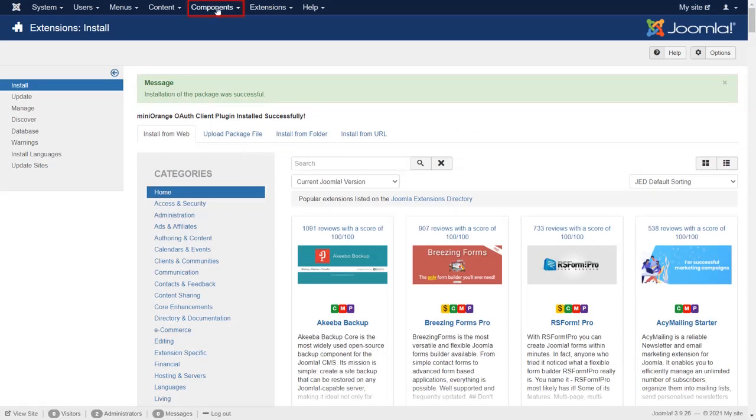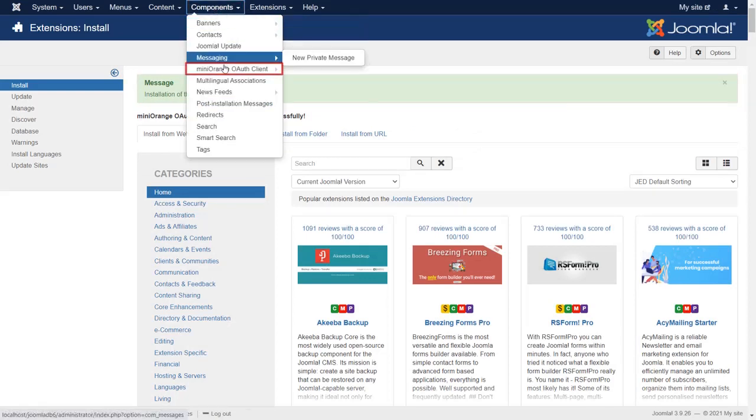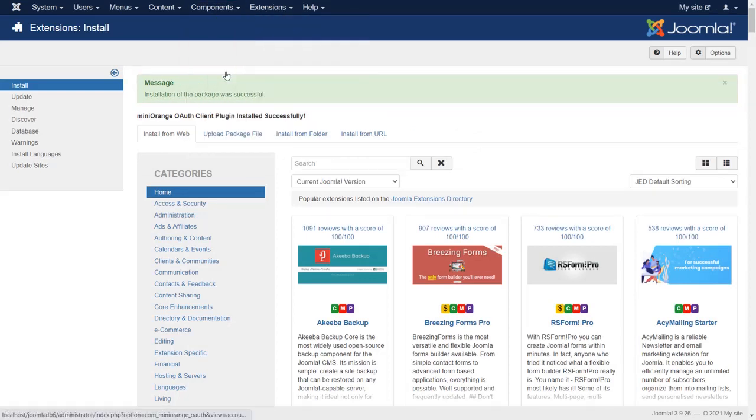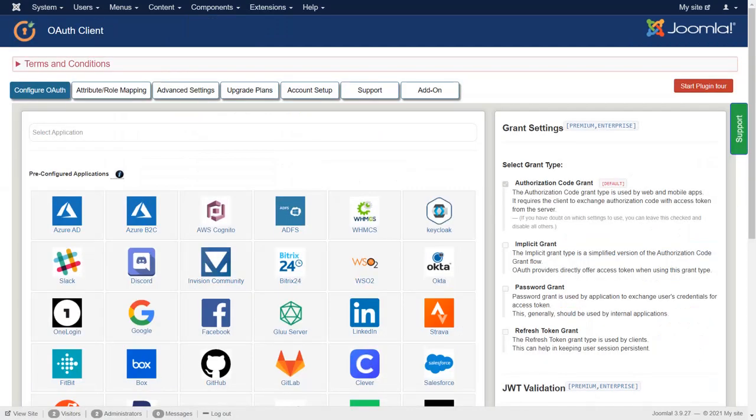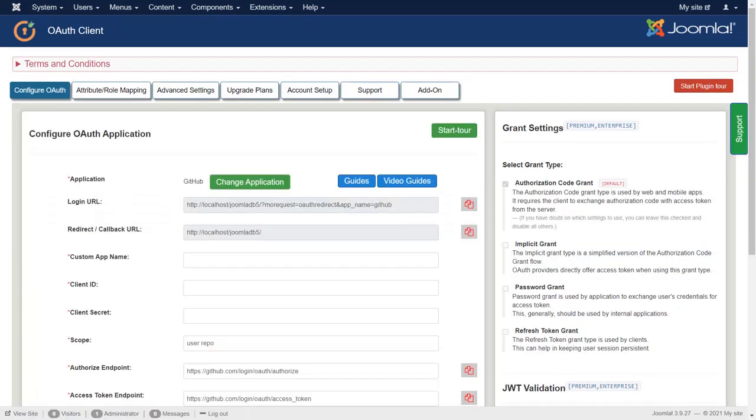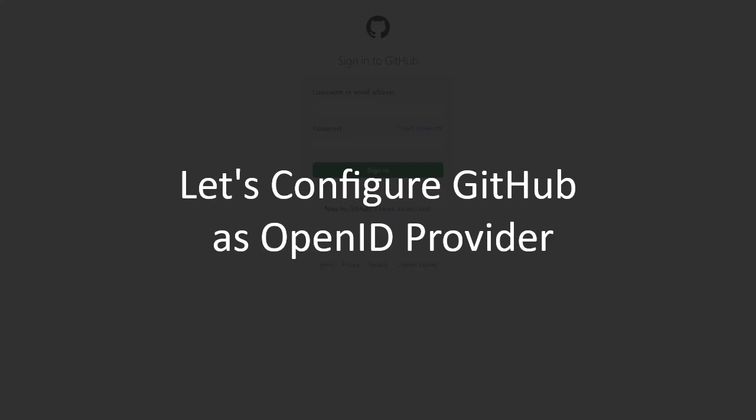Now go to Components and click on MiniOrange OAuth client. Select GitHub application from pre-configured applications. Let's configure GitHub as the OpenID provider.